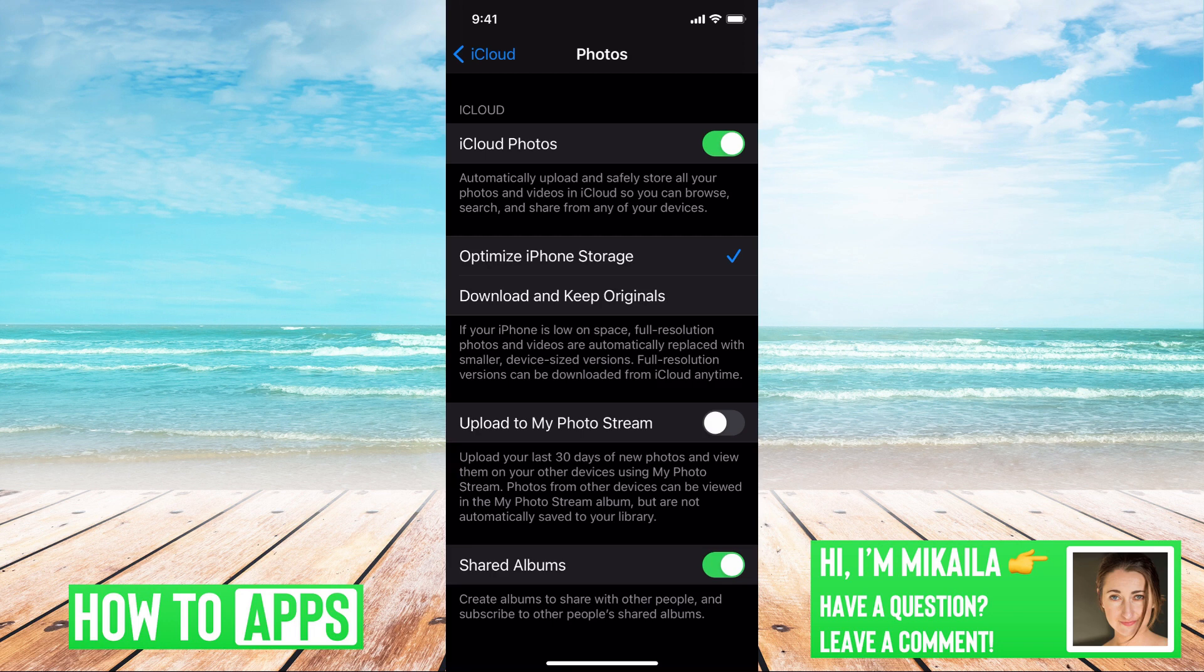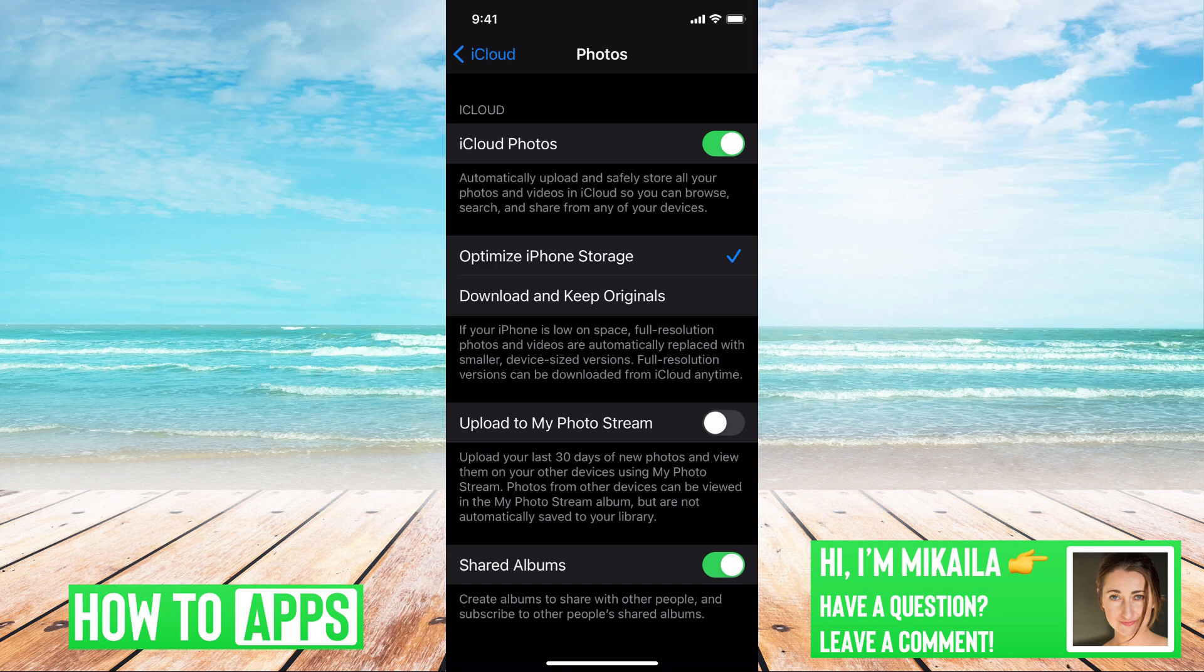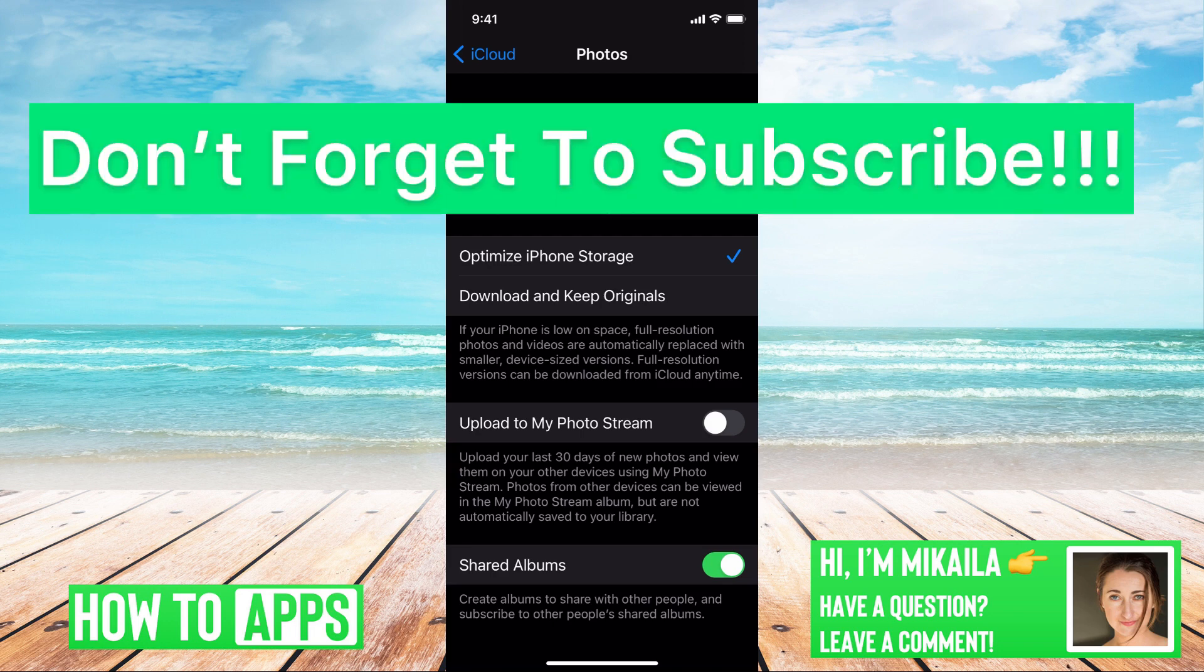So in short, if you delete something and it's been past 30 days, there is no way to get it back unless you have a backup or you've been constantly updating a hard drive or something external. But once 30 days have passed, you've missed the mark and you cannot uncover a photo that's been permanently deleted.